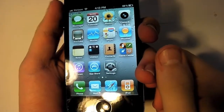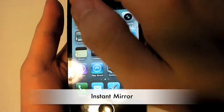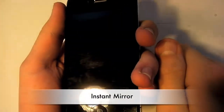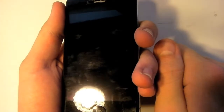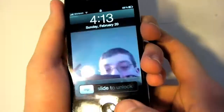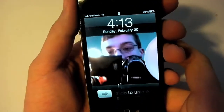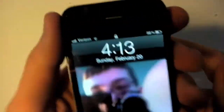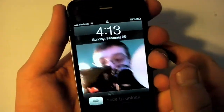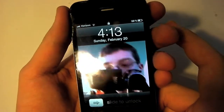The next application is called Instant Mirror. Instead of having your normal background on your lock screen, you hit the button and it'll show a mirror image of you, if you have a front-facing camera such as the iPod Touch 4th generation or the iPhone 4.